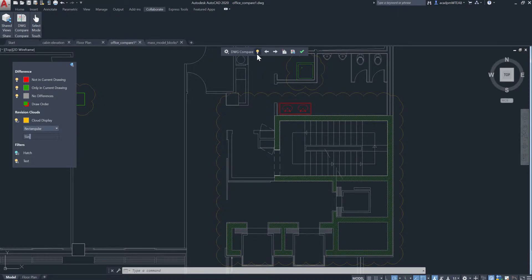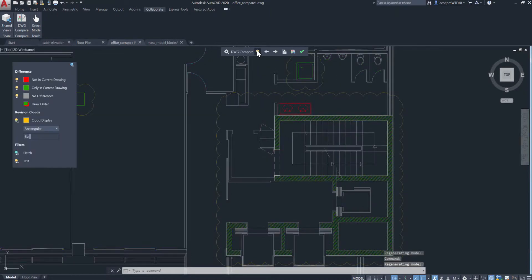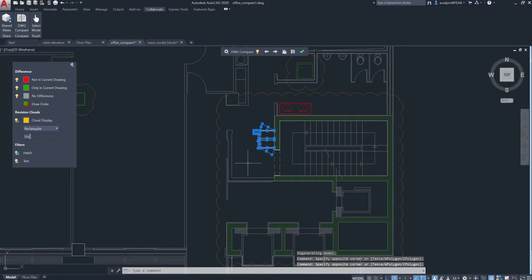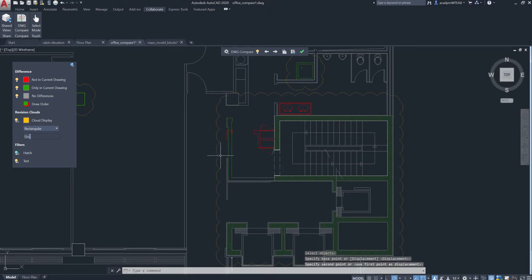Using the new toolbar, you can quickly toggle on and off the comparison. When you make changes to the current drawing, the differences are highlighted in real time.